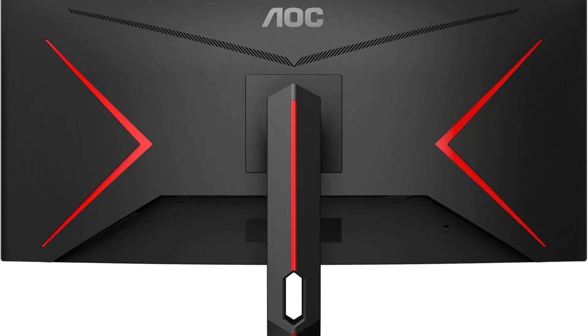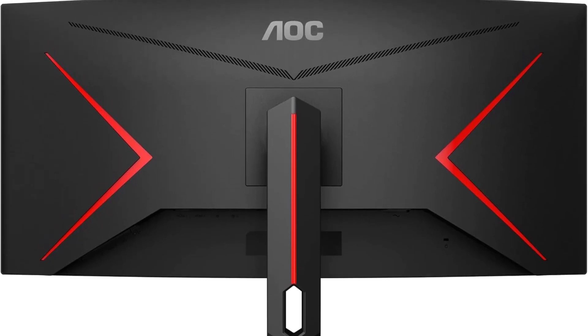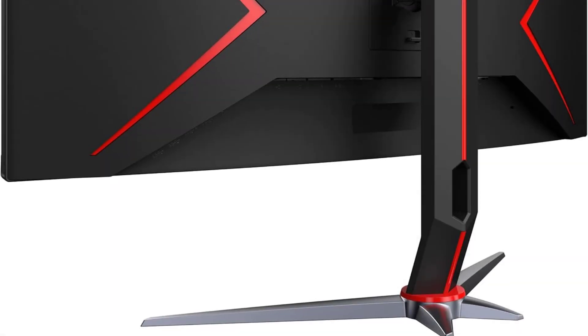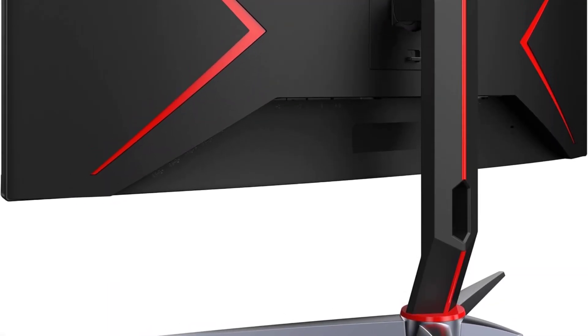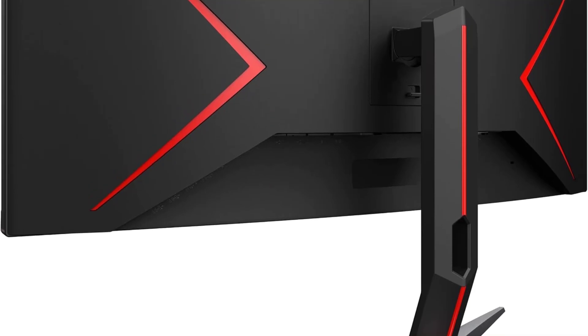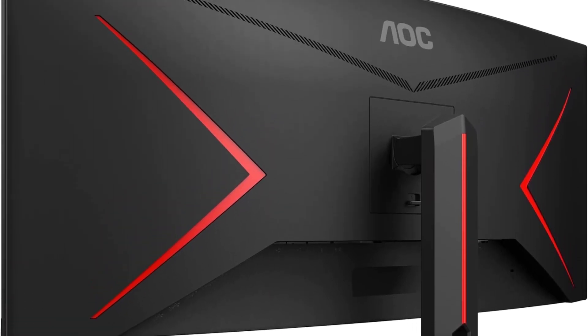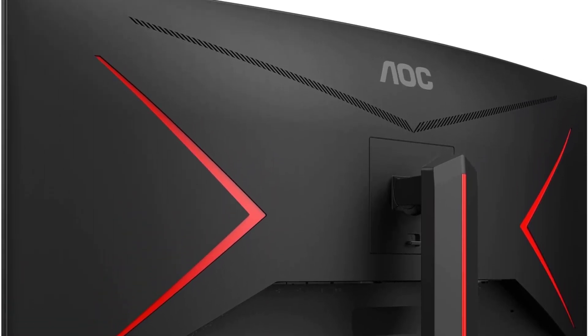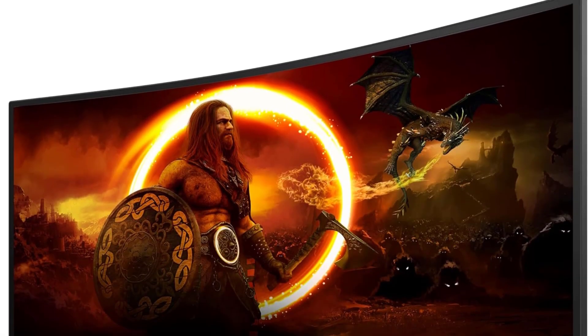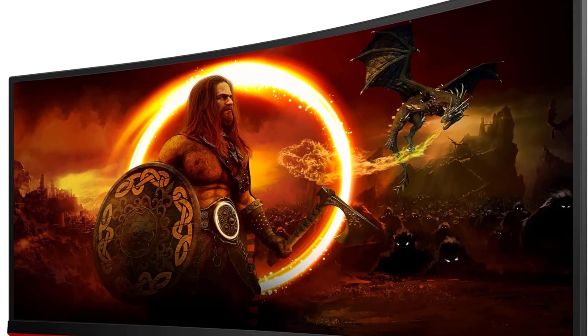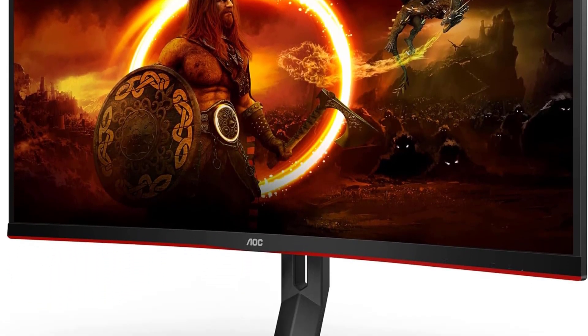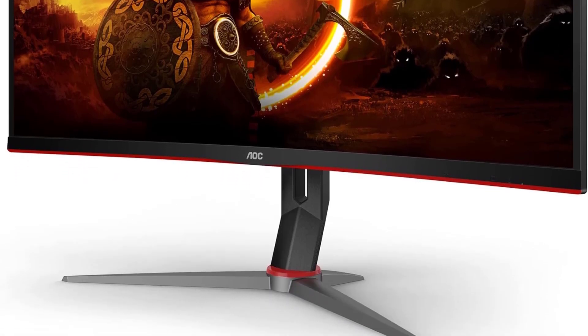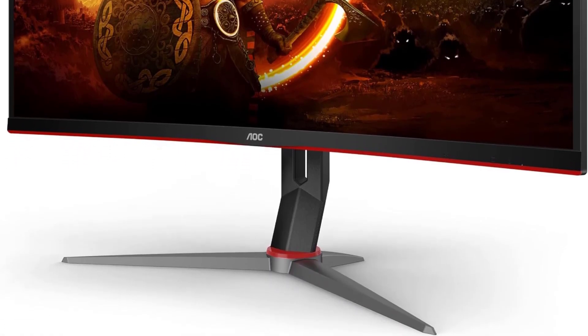The monitor ensures high-performance graphics display and convenience with 2x DisplayPort 1.4, 2x HDMI 2.0, and a USB 3.2 x 4 hub. AOC low-input lag minimizes input latency, providing higher resolution, better picture quality, and in-game responsiveness.